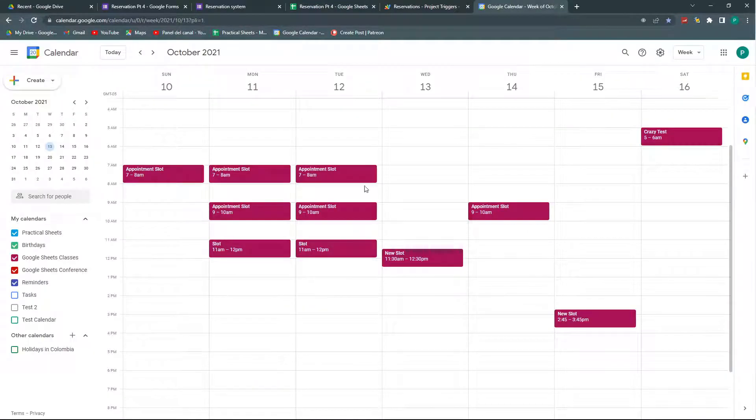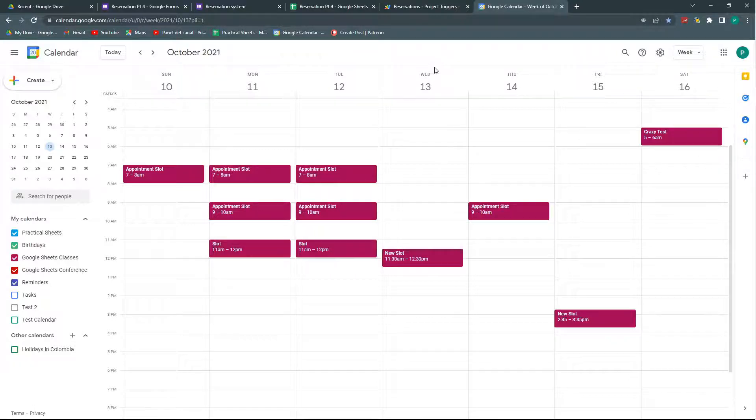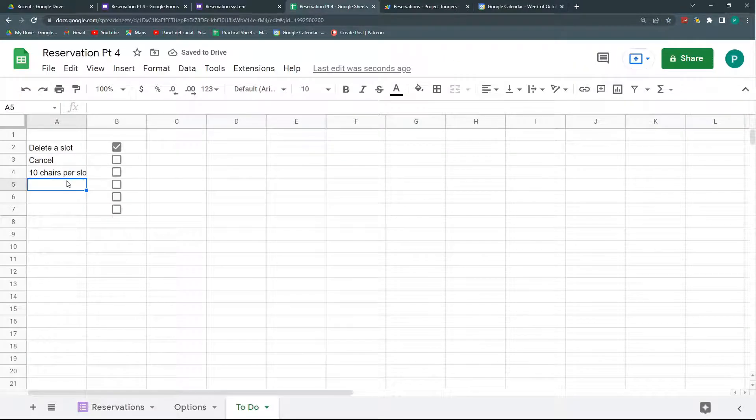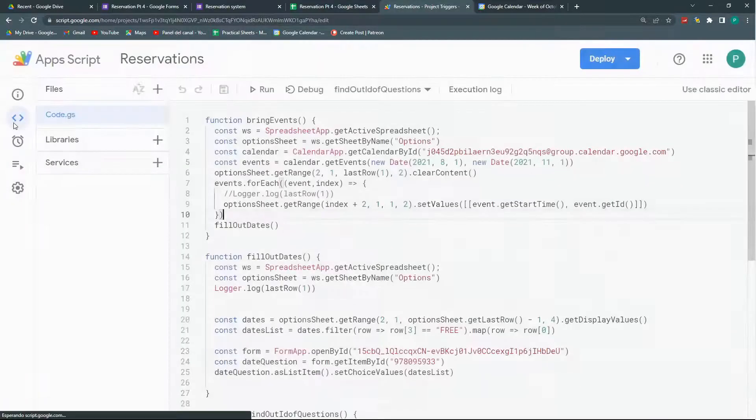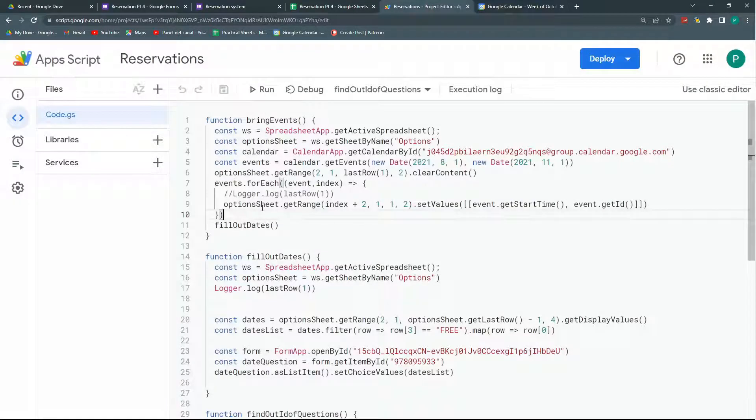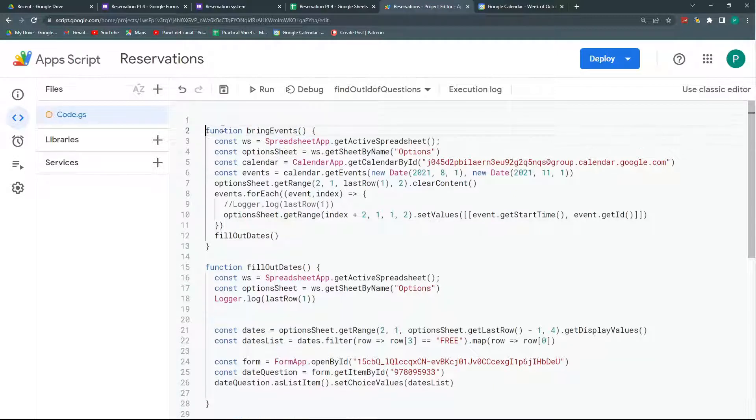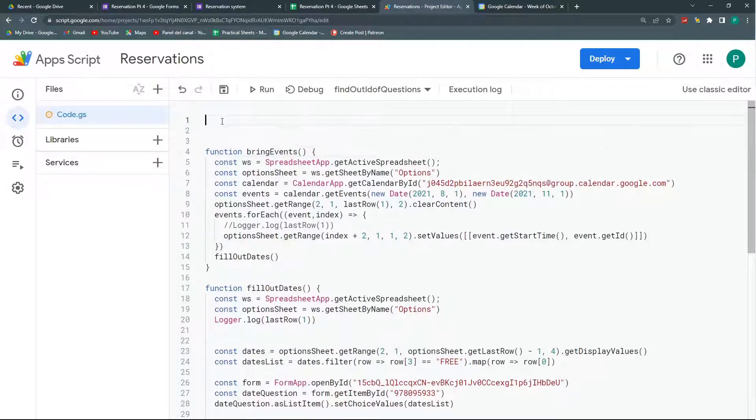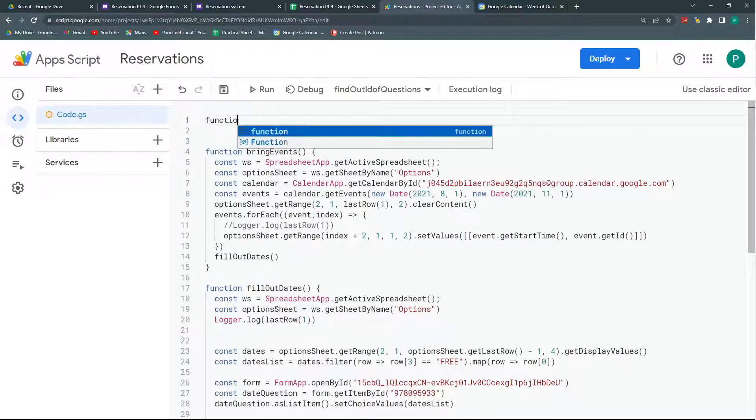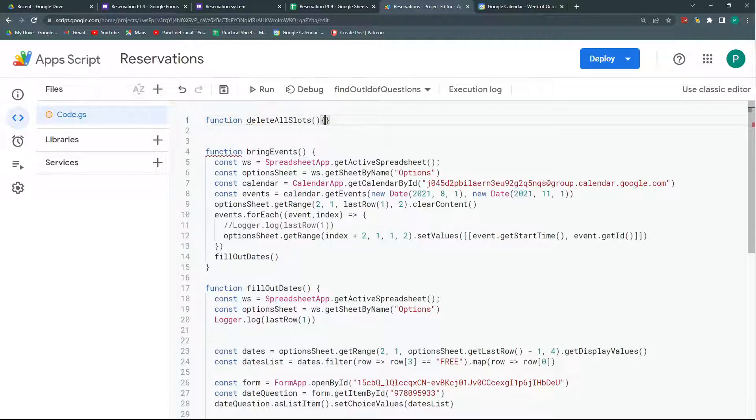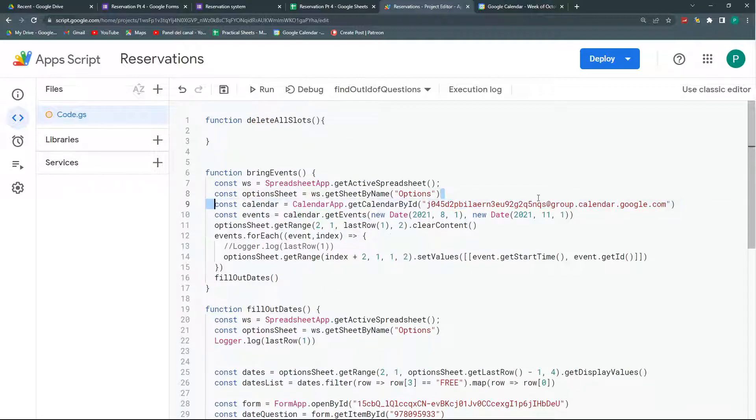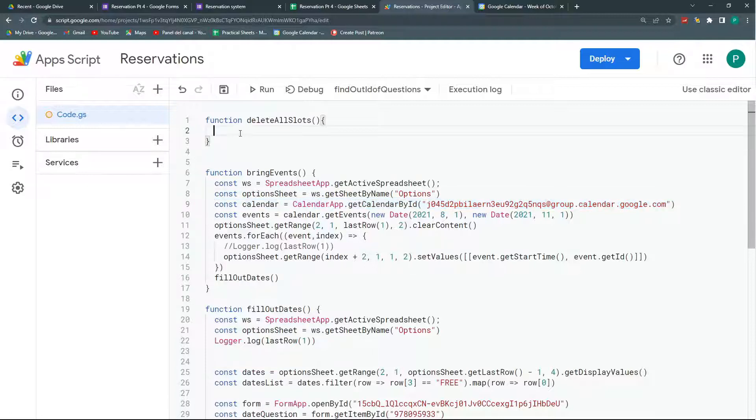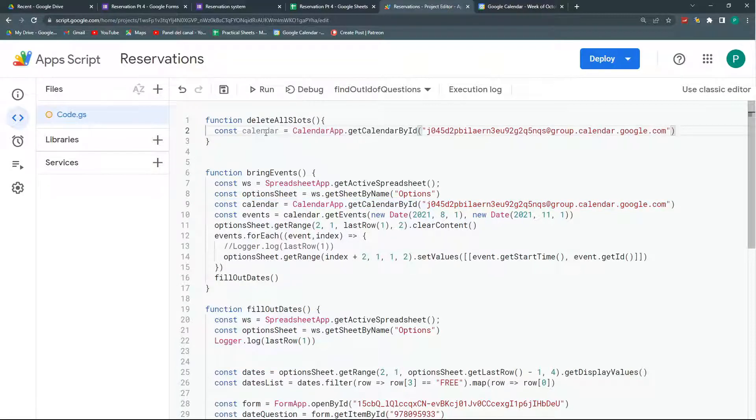The first thing we could do is delete all these slots with a button. So we can delete all events. Let's go to our Google Apps Script. I'm going to create a function, delete all slots. So I already have my calendar. This is the available slots calendar. So I can copy this line where I connect to my calendar.